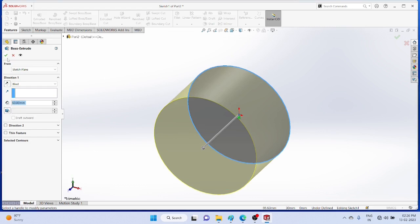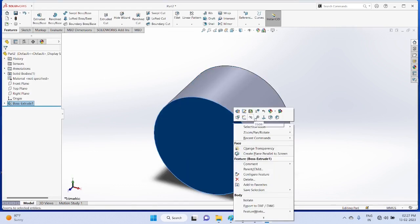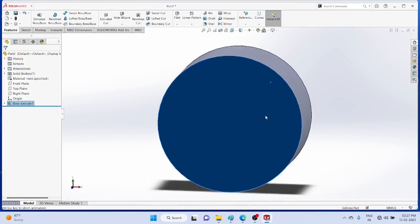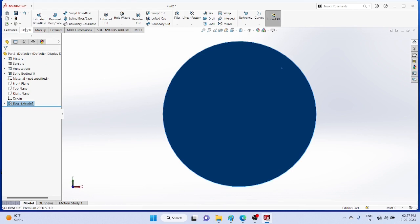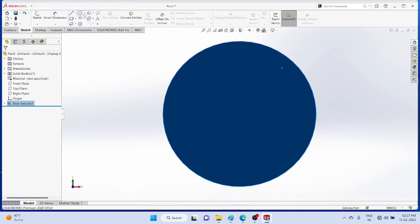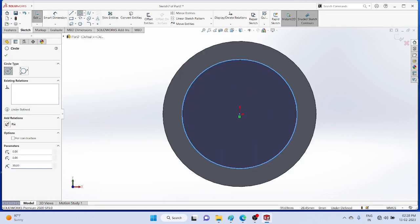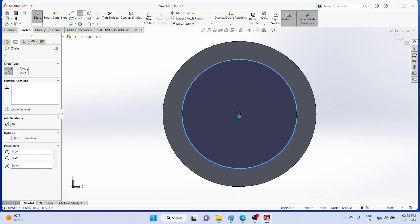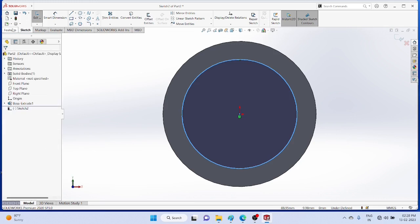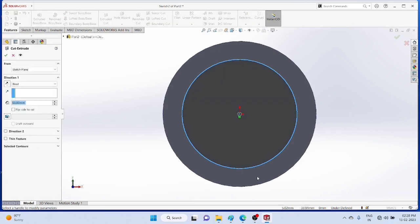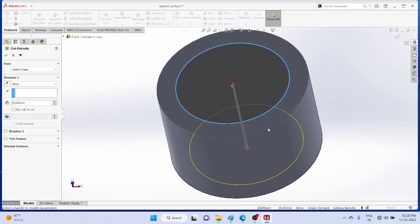Now select one plane normal to start sketching again, circle of radius 30mm. Extrude cut to a length of 40mm.